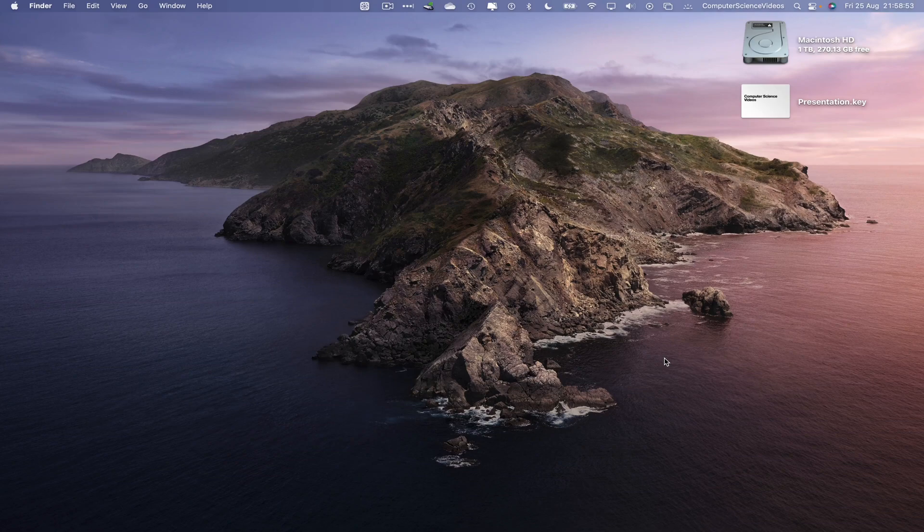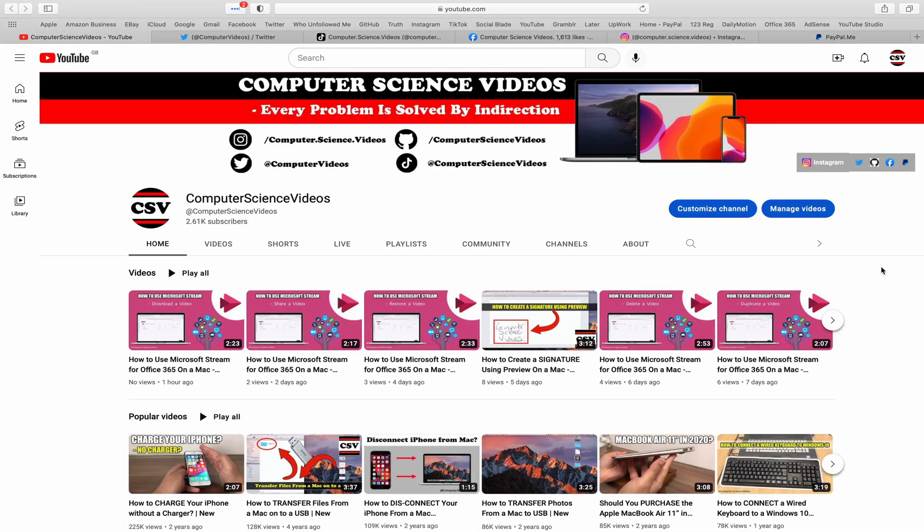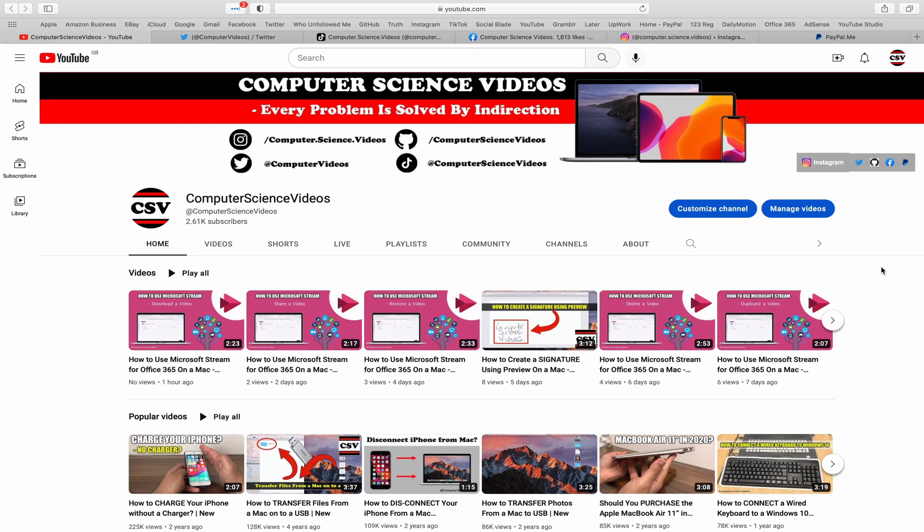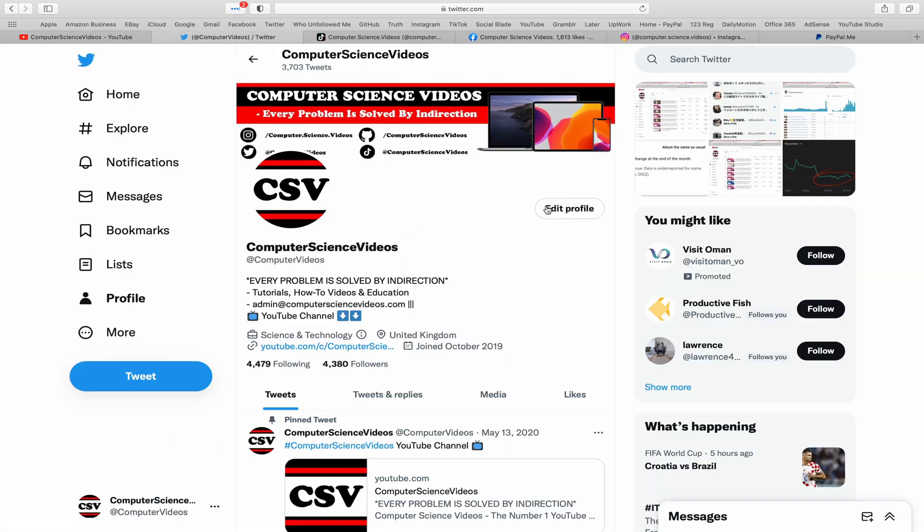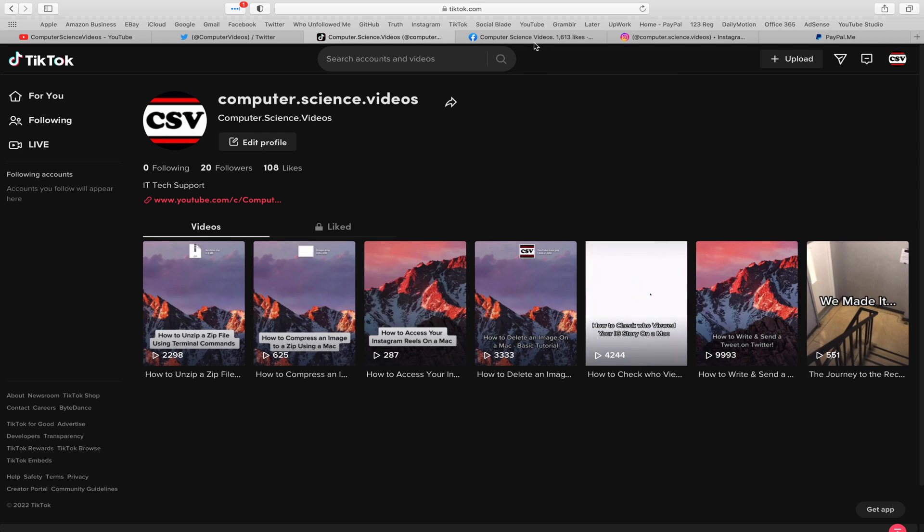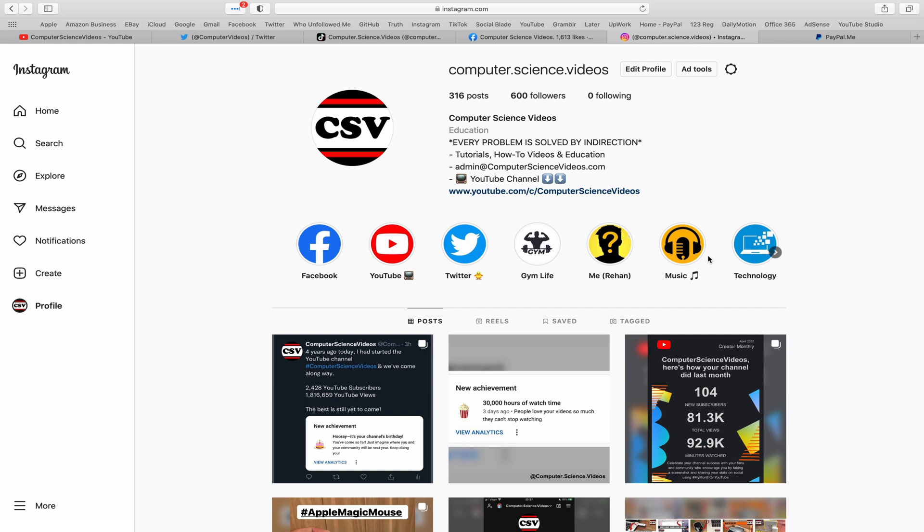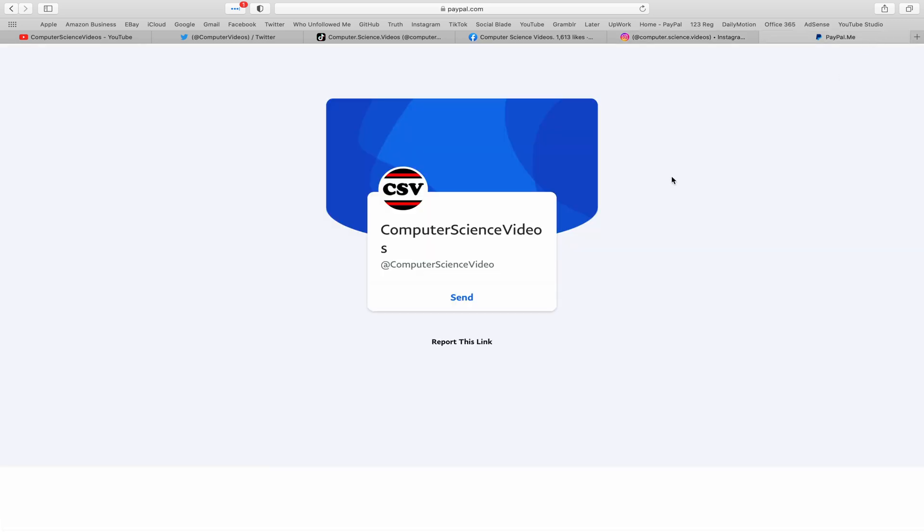Before I start this tutorial, I would like to say that you are more than welcome to subscribe to my channel, Computer Science Videos. As we know, every problem is solved by indirection. You can also follow my Twitter account—we're trying to grow as fast as ever. I'm on TikTok, we post videos here and there. Follow my page on Facebook, I'm also on Instagram. You are more than welcome to support me on PayPal.